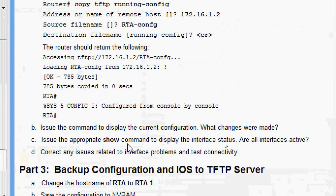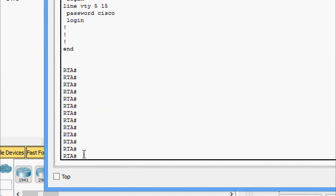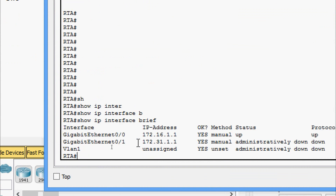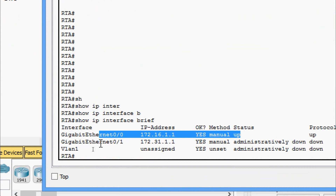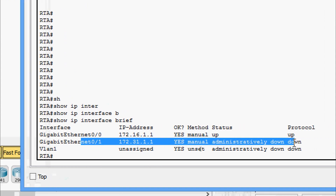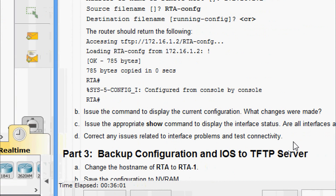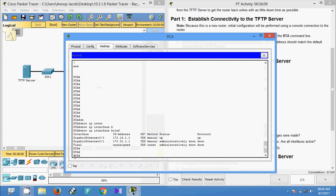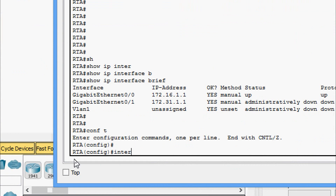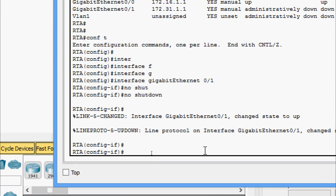Next question: issue the appropriate show command to display the interface status — are all interfaces active? We give 'show ip interface brief'. Here we can see GigabitEthernet 0/0 is up. GigabitEthernet 0/1 is down, so we need to correct that. We go to configure terminal, then interface GigabitEthernet 0/1, and issue 'no shutdown'. Now we can see this interface is up.